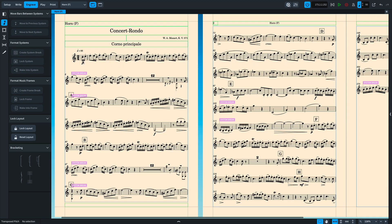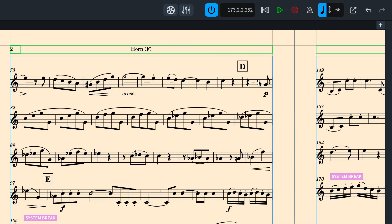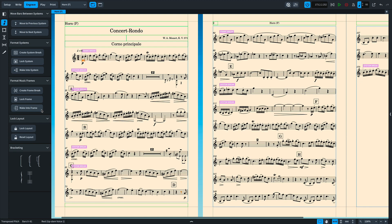The same principle applies to the make into system and make into frame commands, all of which makes it much quicker and reliable to perform your own casting off.